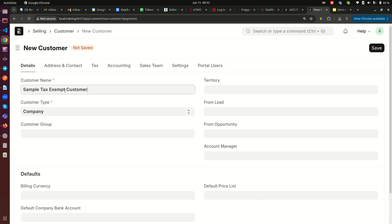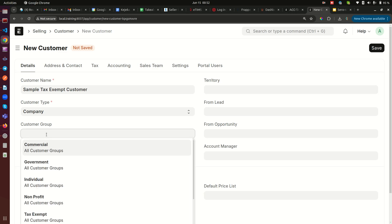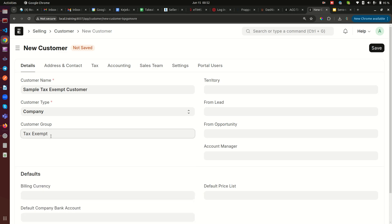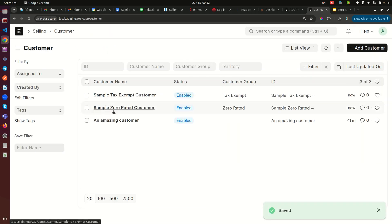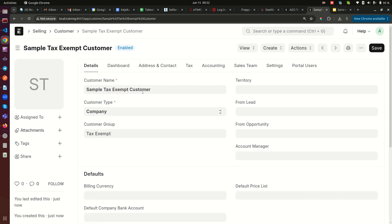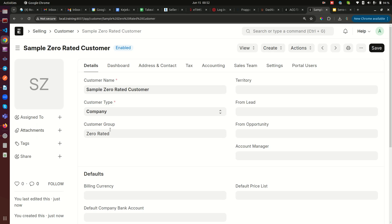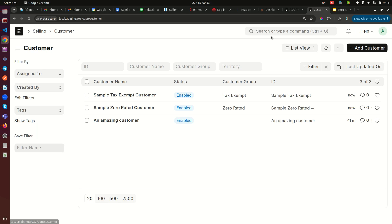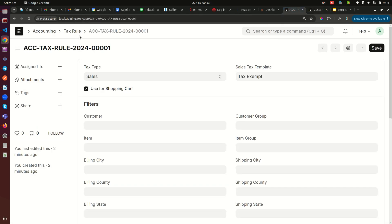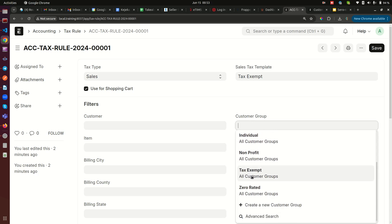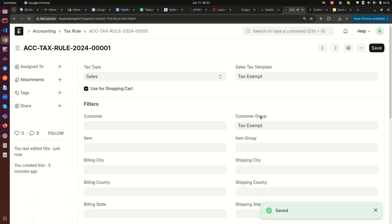Then I create one more customer called 'Sample Tax Exempt Customer' — I'm naming them this so we know which is which for the purposes of this video. For the Customer Group I select 'Tax Exempt.' So we now have two customers: the tax exempt customer is in the Tax Exempt group, and the zero rated customer is in the Zero Rated group. We then go back to the tax rule and select the matching customer group — for the tax exempt rule, we select the Tax Exempt customer group.